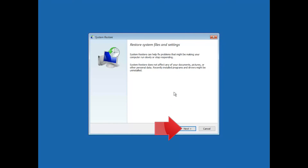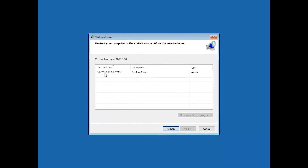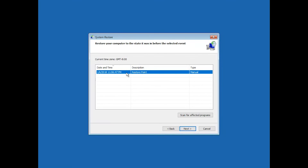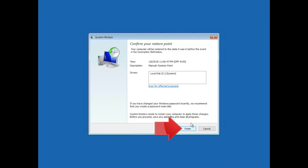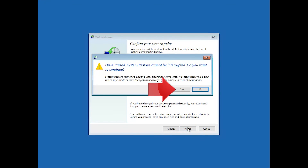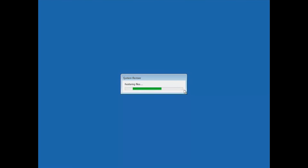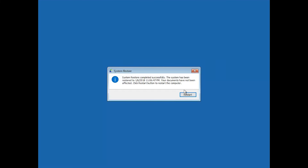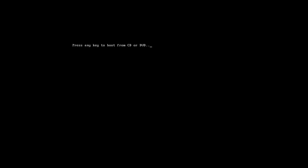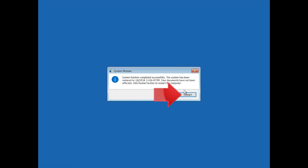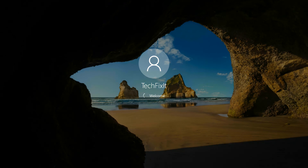Press Next. Select your latest restore point. Press Next. Press Finish. Now wait for your PC to be restored. Press restart. Now your PC should be restored.